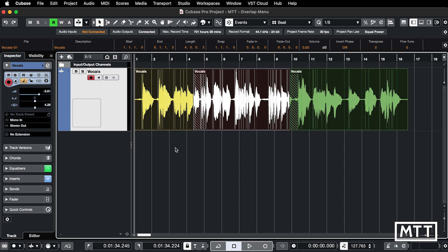Now I can just highlight these, Option Command F, crossfade, and you can see the fade in at the end, a little fade in at the beginning, and we're good to go. Now you can just fine tune your crossfades and you're done.